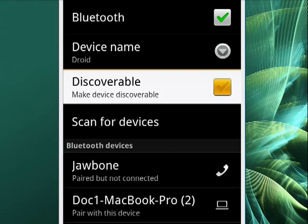If I activate that, it will make it discoverable so that other Bluetooth devices can find it.